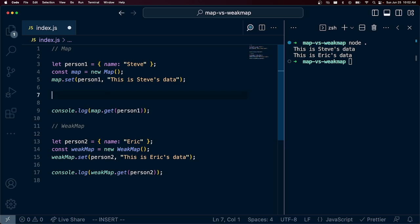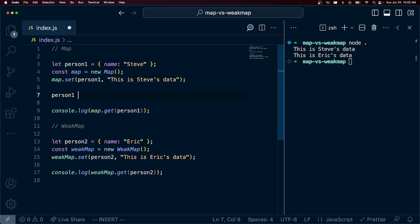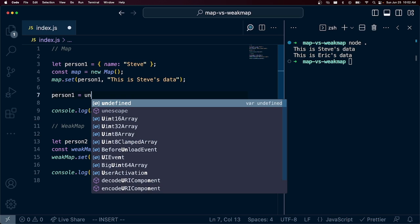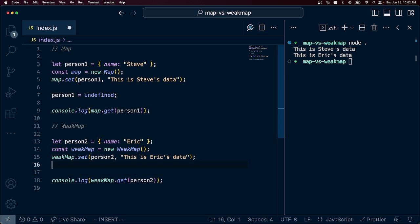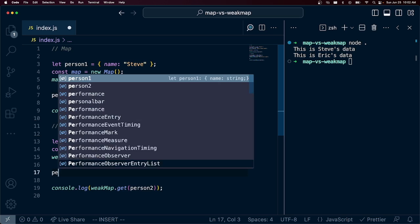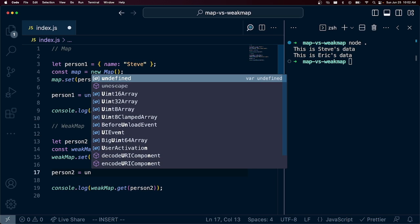So let's take for example in our map, we are going to set person1 here now equal to undefined. And in our WeakMap, we're going to do something similar. We're going to set person2 to undefined.